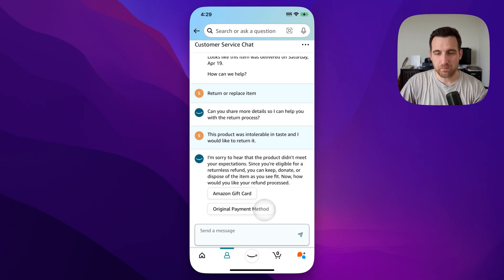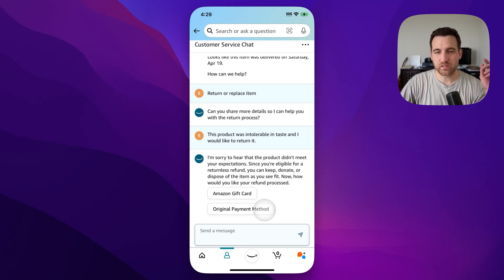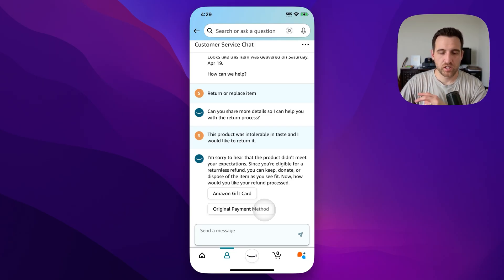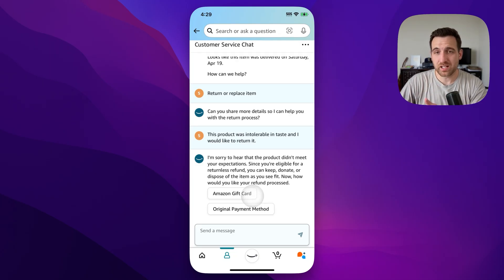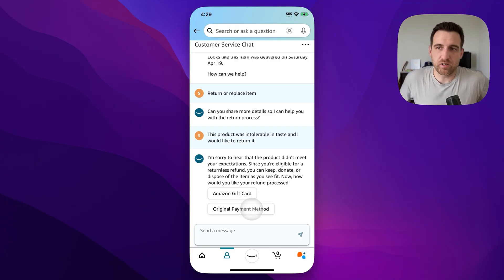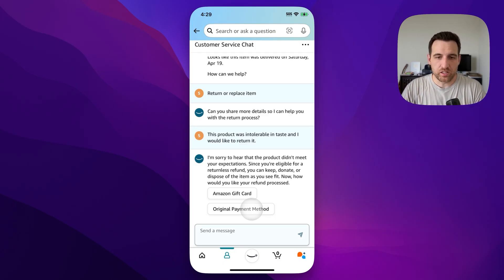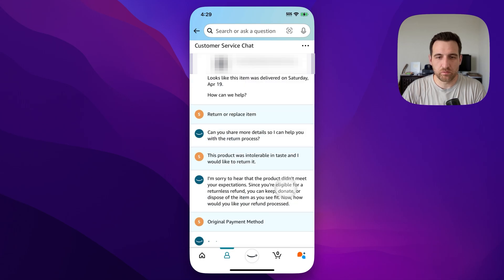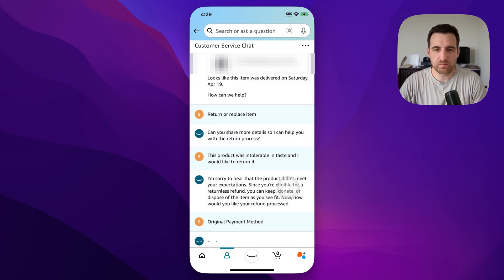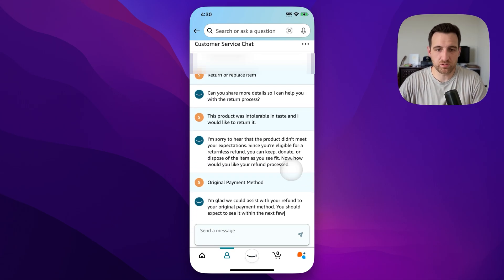I'm going to select the original payment method. I've had more luck going back to the original payment method than going to Amazon gift card. The gift card option might show up quicker, but when I'm in the customer service chat, the original payment method has had a higher success rate for actually getting the dollars I was promised. So I usually go back to that card or whatever the payment method was — though this may be dependent on which payment method you used.